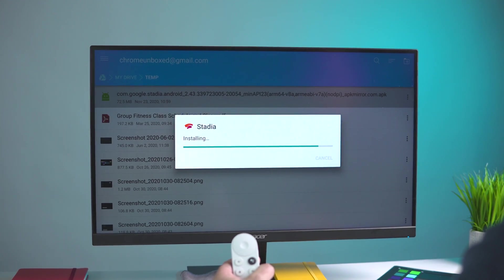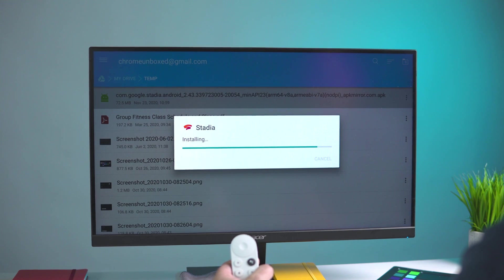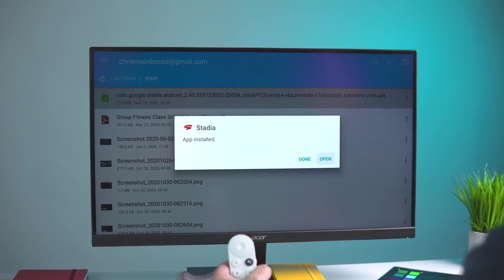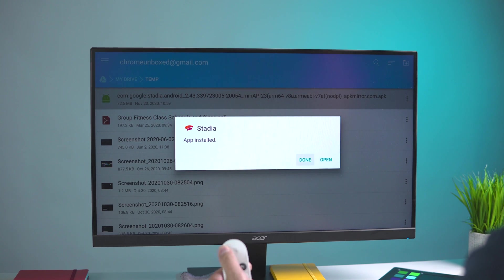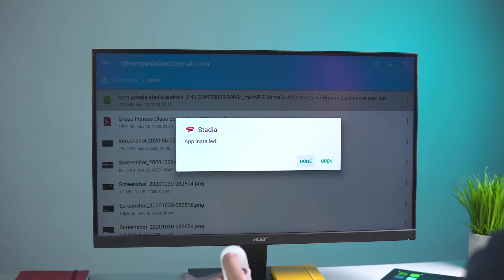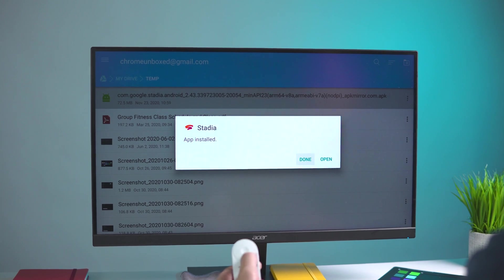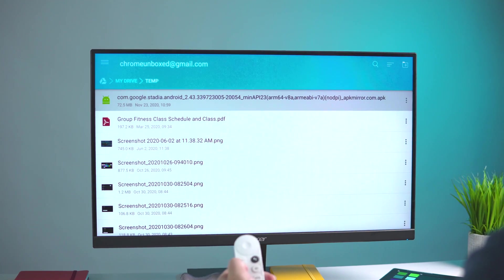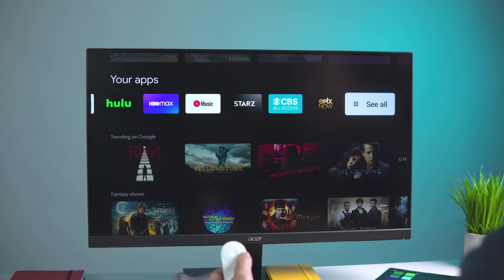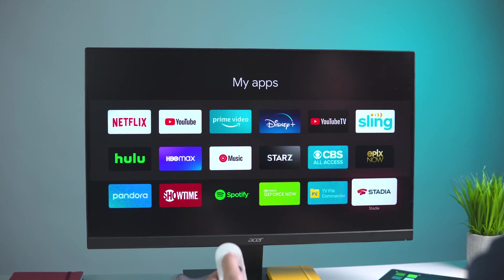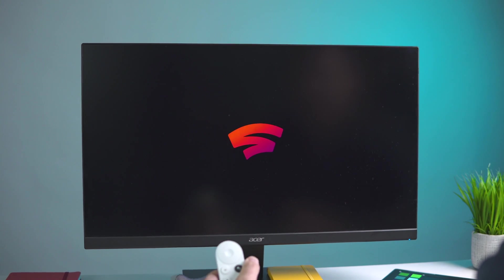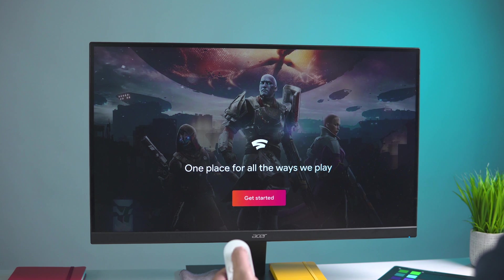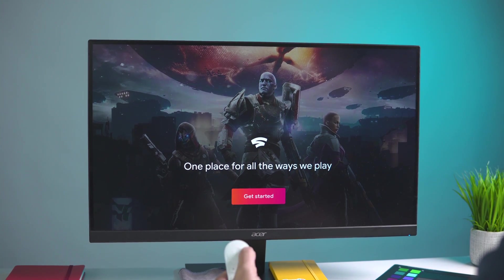The app should install. Assuming it's a normal size, a smaller application, this shouldn't take too long. Remember, the Chromecast is not wildly powerful, so some of this stuff takes a little bit longer than you might be used to on a phone. Once we're done, we can either hit Done and exit, or we can hit Open. For right now I'm going to hit Done, just hit Home, and just to show you, once we go to all our apps, you see Stadia right there. Now I can launch it.